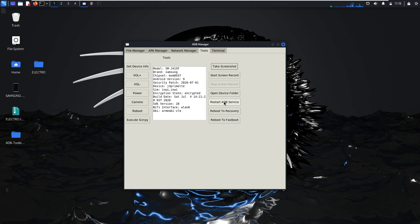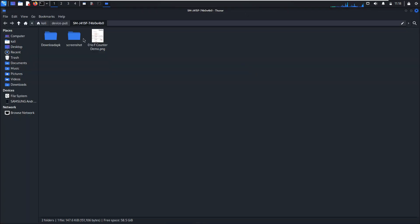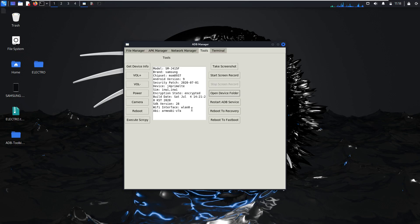You can restart ADB services or open the base folder. This is the base folder.